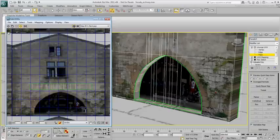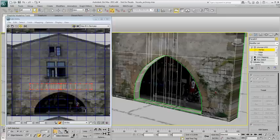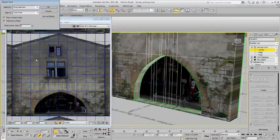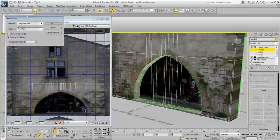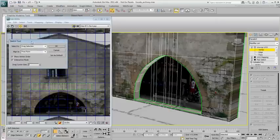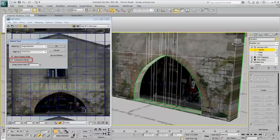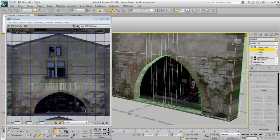Switch to Vertex mode and select the Sketch Vertices tool in the Tools menu. Here, you will use the Freeform Align method. Also ensure that Interactive mode is enabled. After you have set up the Sketch tool to use Freeform drawing, you work in a two-step manner.